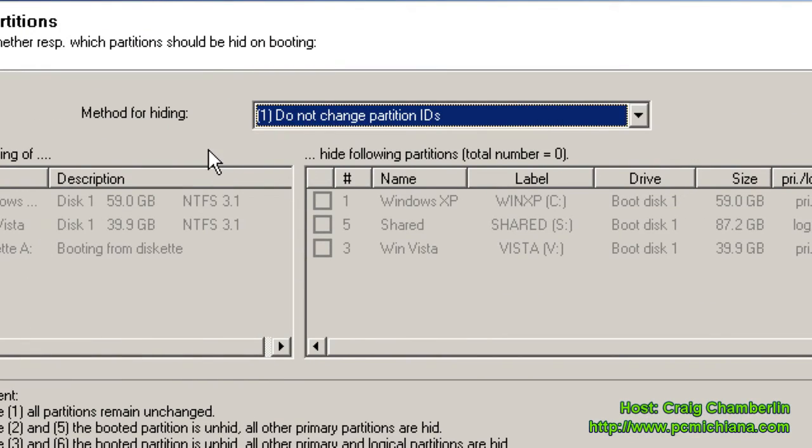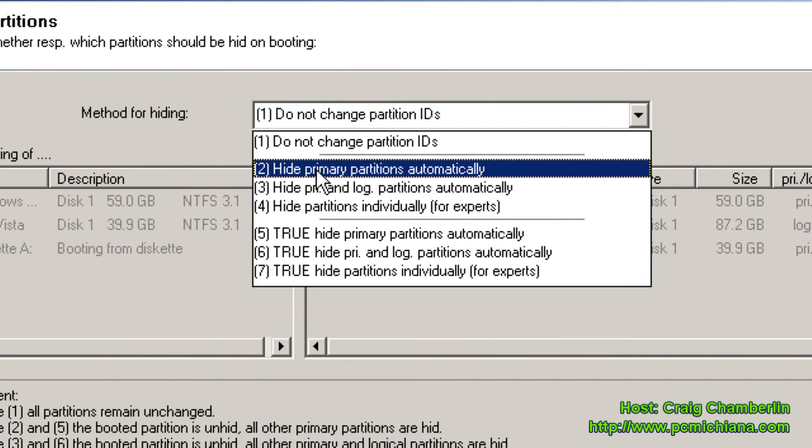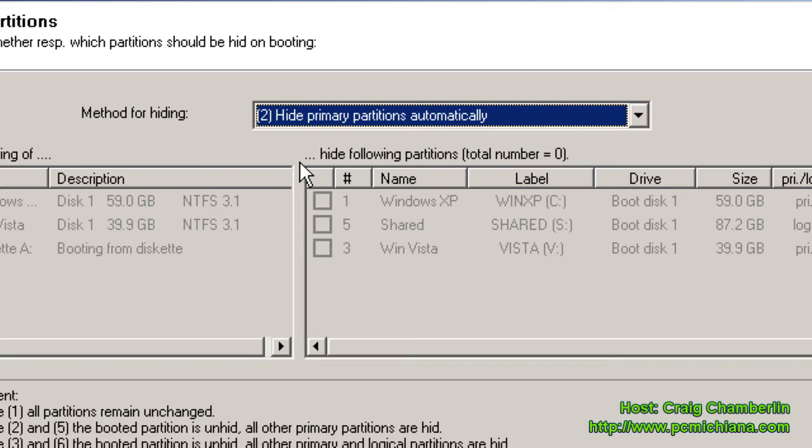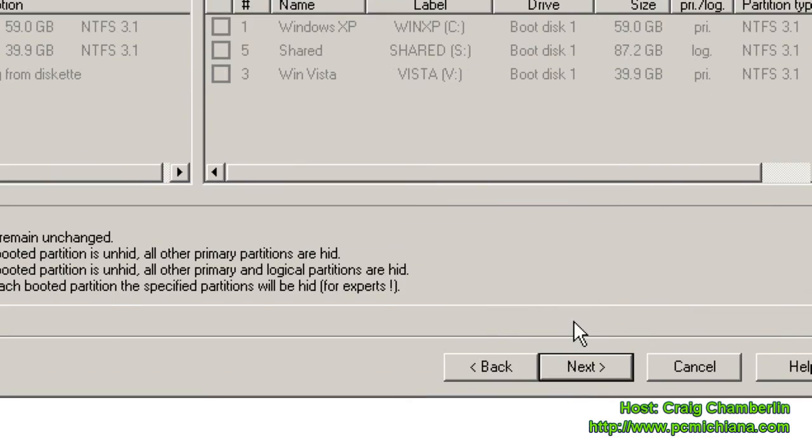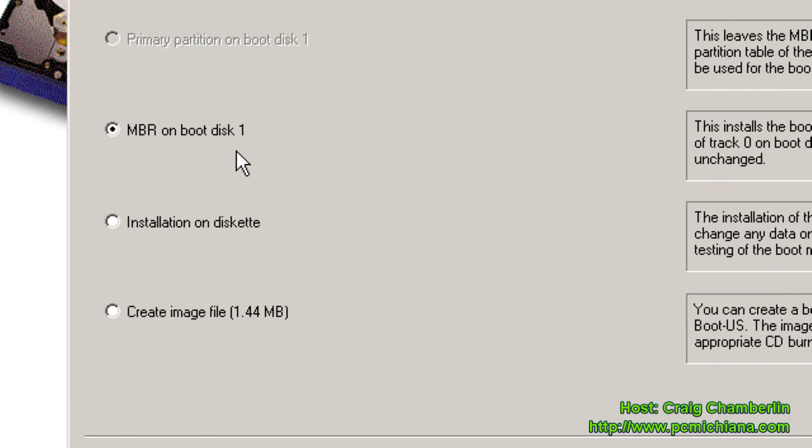Here, for the method for hiding, we want to hide primary partitions. That way we don't accidentally delete or add things to a system partition while we're on... Basically, make sure you can't install things on the Windows XP partition if you're running Vista, and you can't install things on the Vista partition if you're running Windows XP. So that's a really nice thing to have. So hide primary partitions automatically, but your logical partition, your shared one, will be shown. And then select Next.